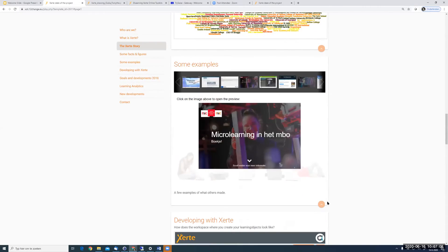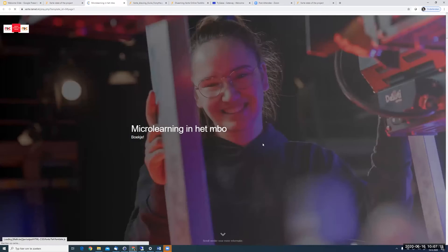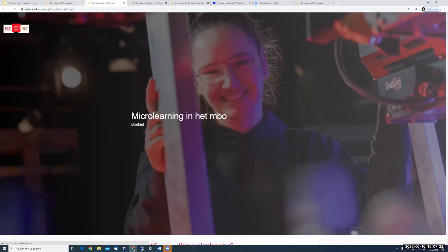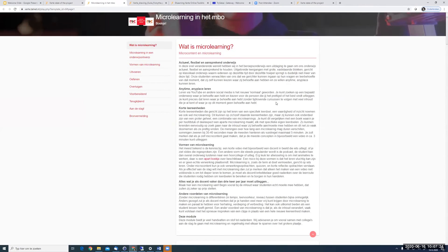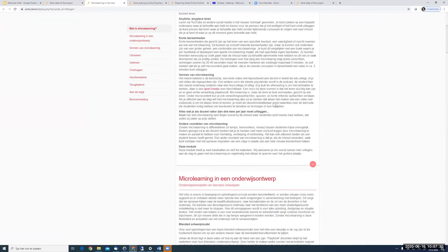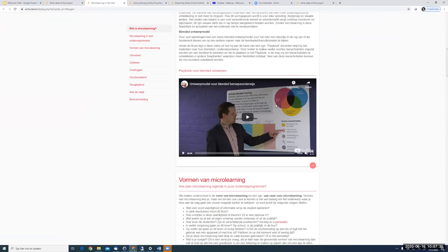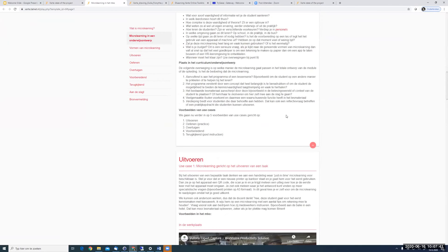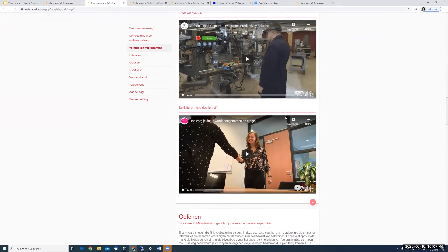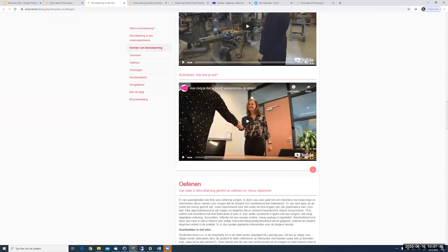I'll show you an example of what you can create with Xerdi. This is a mini website — it's in Dutch. It was made by four teachers who wanted to learn more about micro learning. This user had only about one week with Xerdi, and you can create very easy, very nice mini websites with videos, images, podcasts, and texts. We have different templates you can use — one is the mini website.